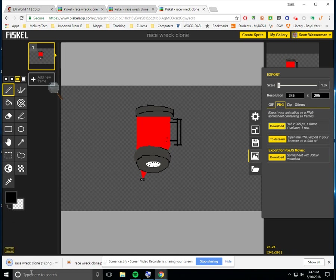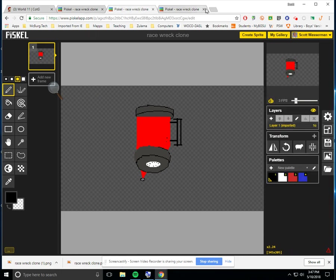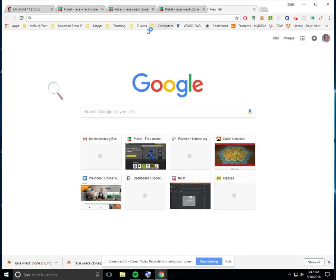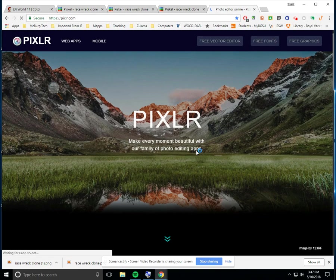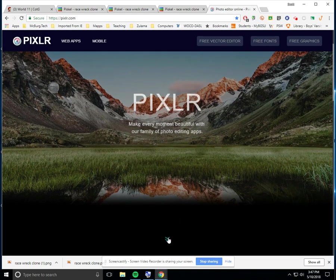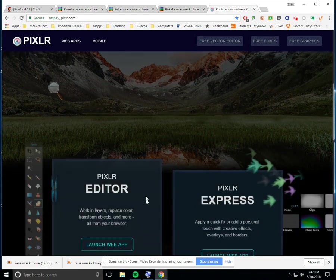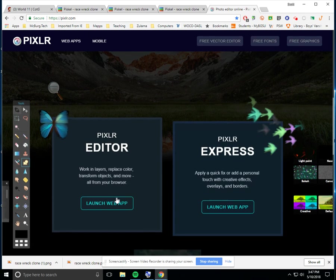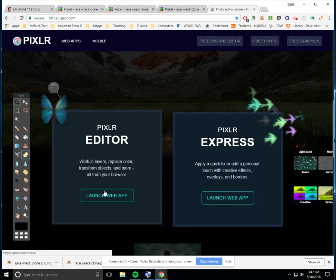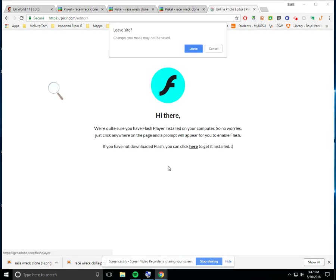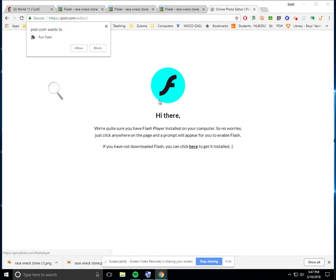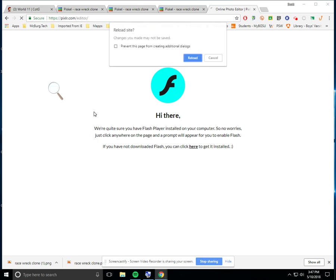So after it downloaded, it went in here as what's called race rec clone. So now I opened up another particular file. So I went over here and I typed in Pixlr.com and Pixlr.com will let me insert an image into that. And so that's the image we're going to insert. So we hit launch web app. I got to get through this stuff. Allow, reload.